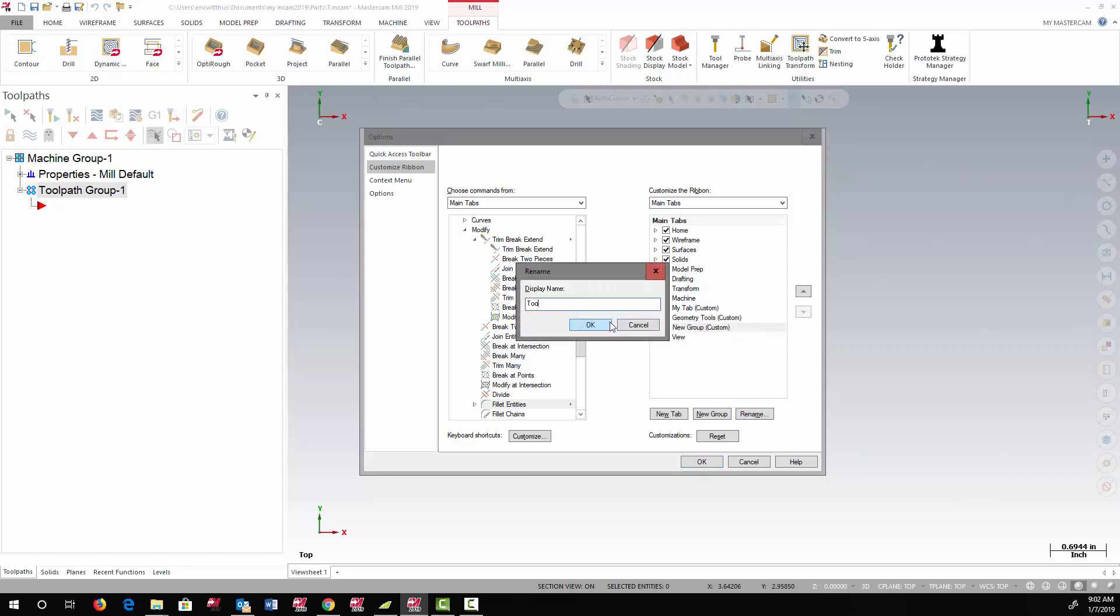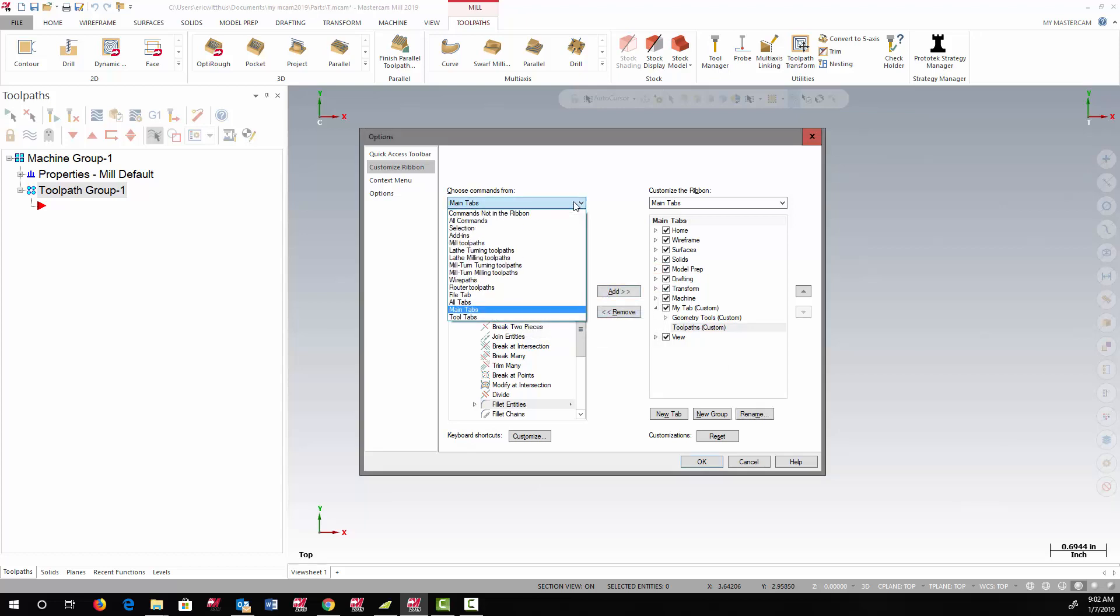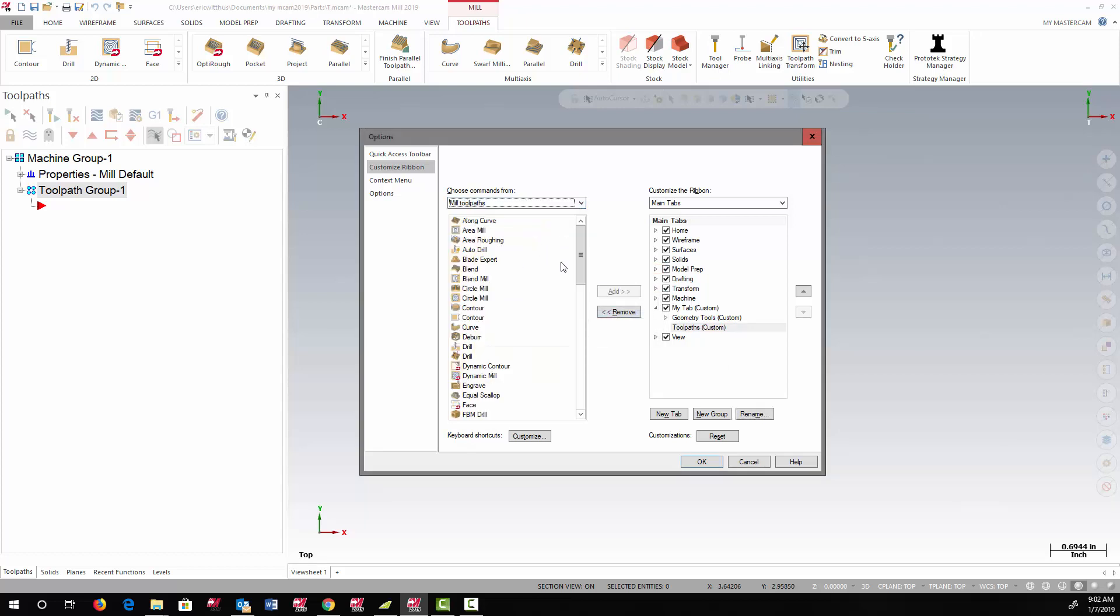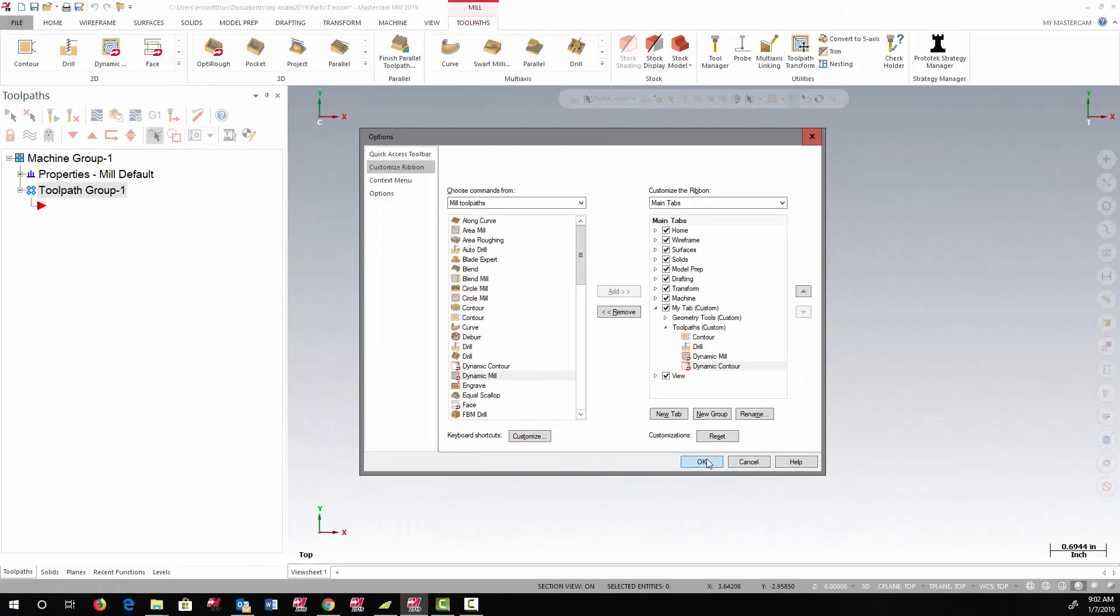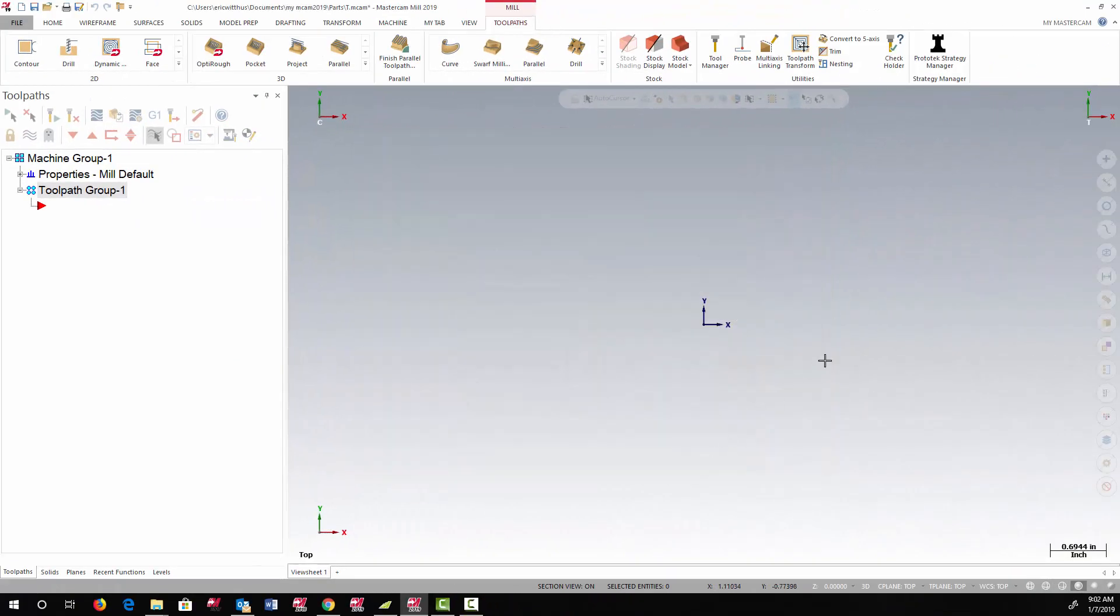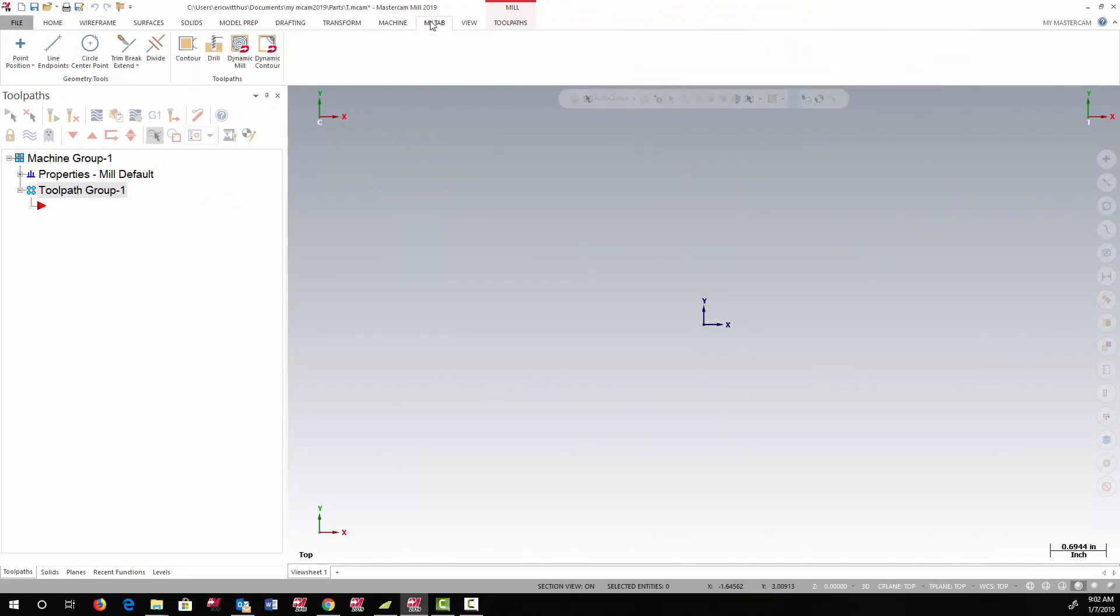I'm going to add toolpaths. Once again, I need to change the Choose Commands From topic. Now when I OK out of the options, I now have a new tab that I can populate with whatever commands I use.